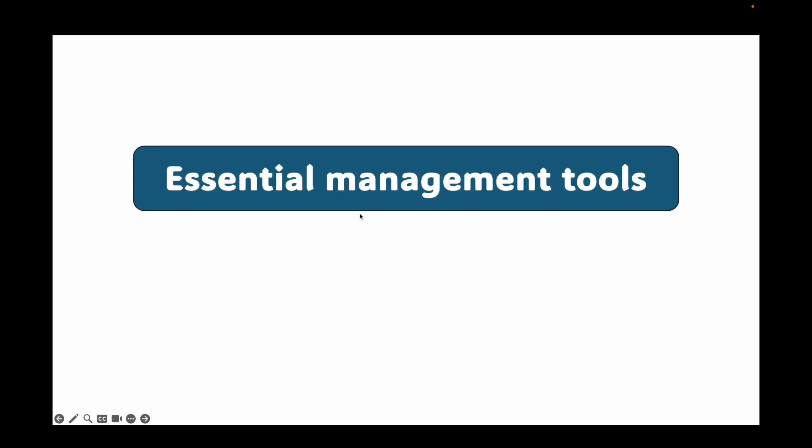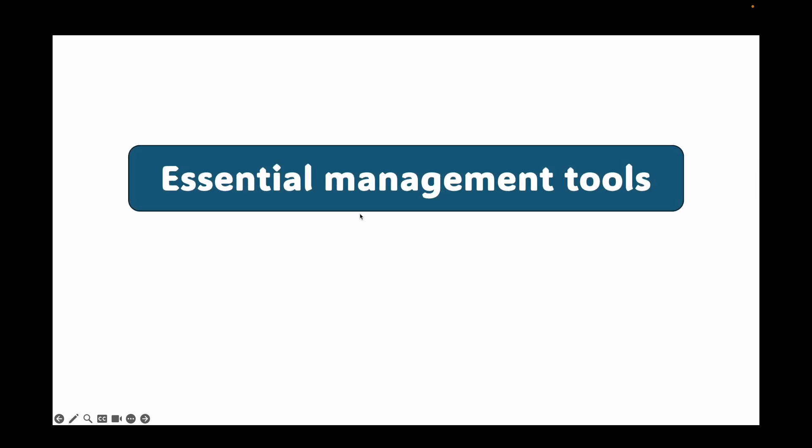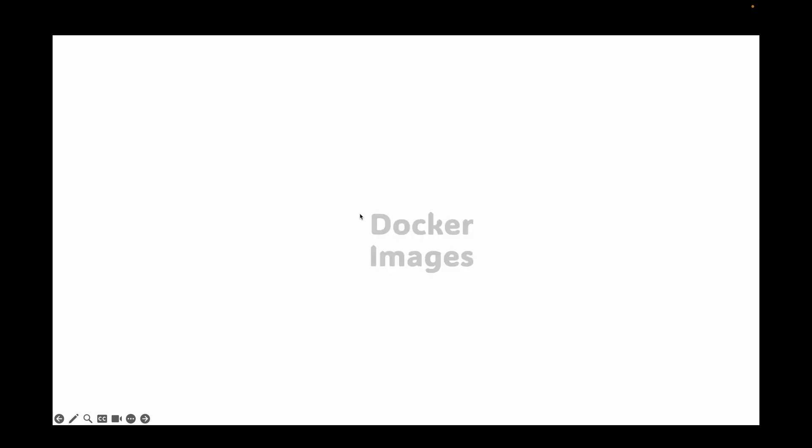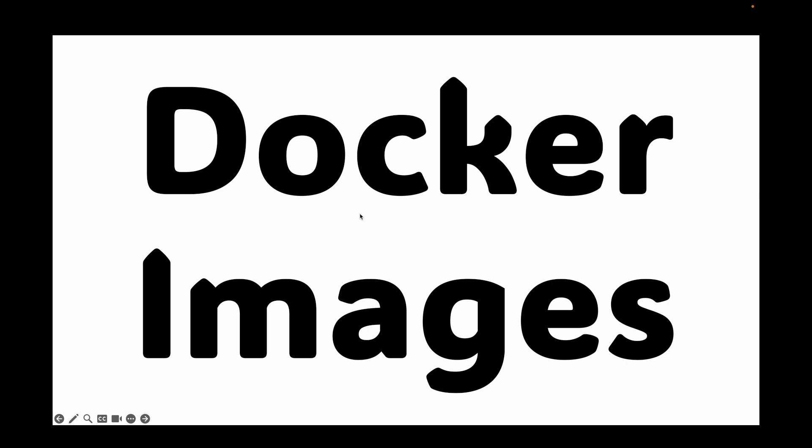Hello and welcome back. In the last session, we looked at some essential commands for managing your containers and then we also looked at some essential inspection tools that can help us to inspect our containers.